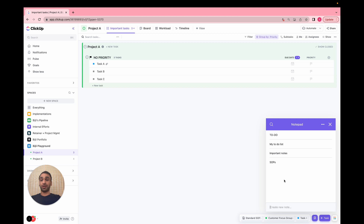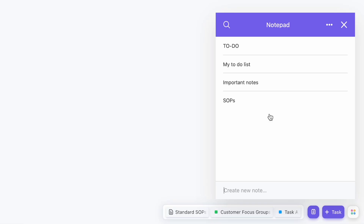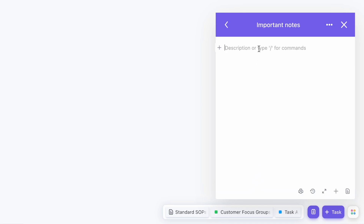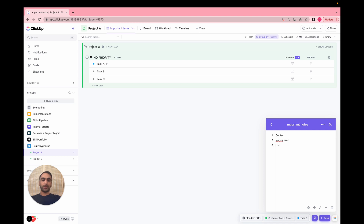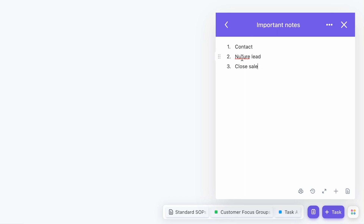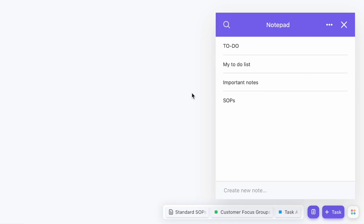You should think of this notepad as something you're carrying around — it's specific to your user profile, not to the workspace. That means you can go from one workspace to another and all your notes will still be there. The task tray obviously won't transfer because those tasks belong to that workspace, but this notepad is your personal notepad. I can have small notes for certain clients — like their workflow for a sales funnel: contact lead, nurture lead, close the sale.